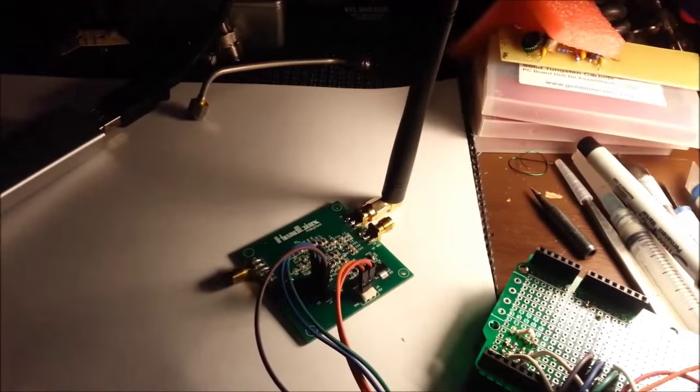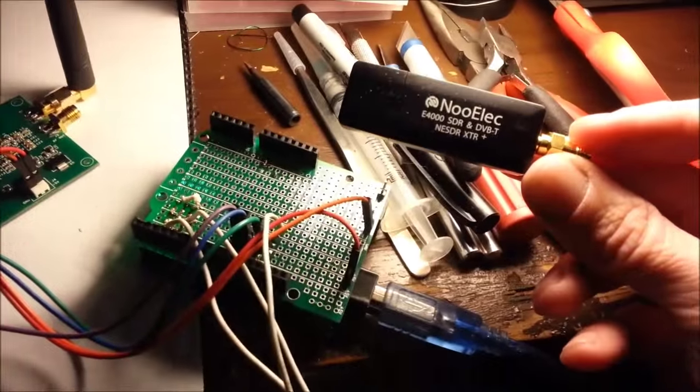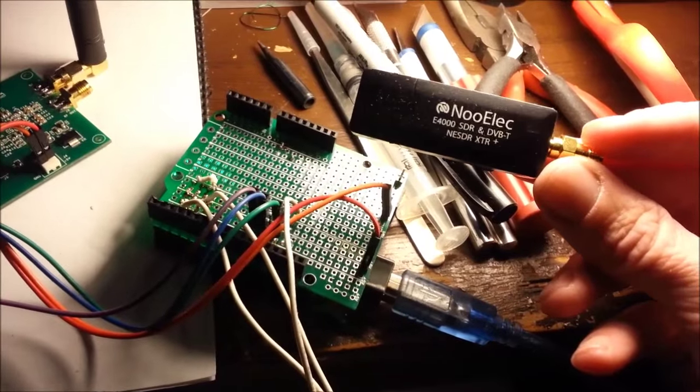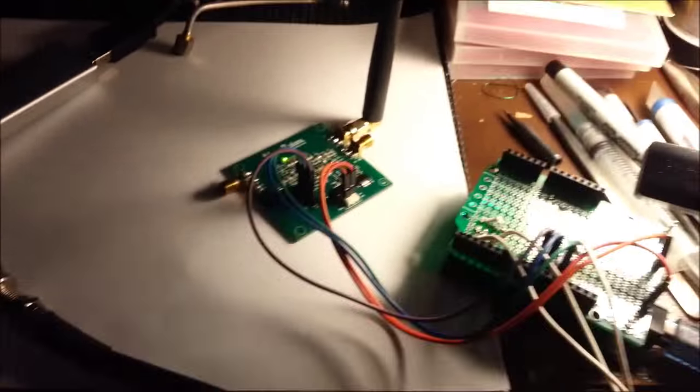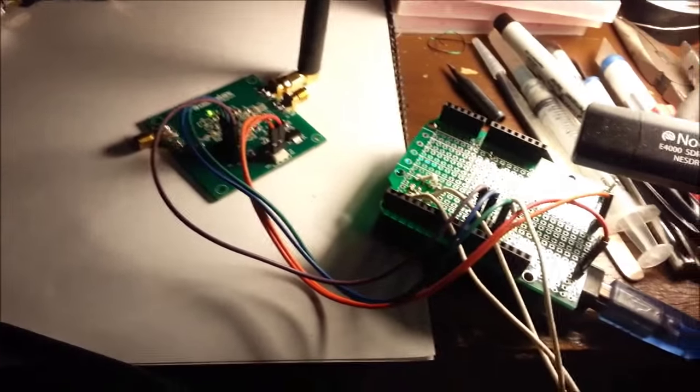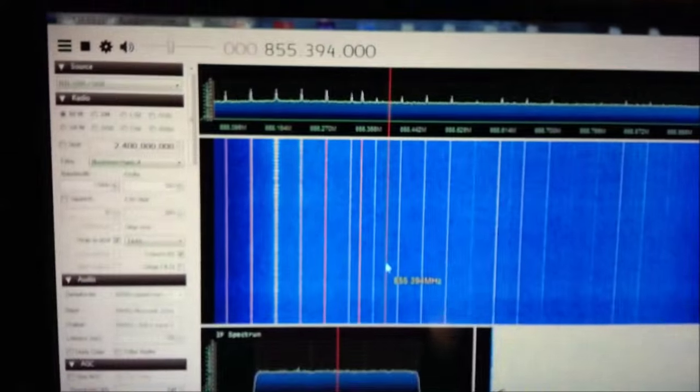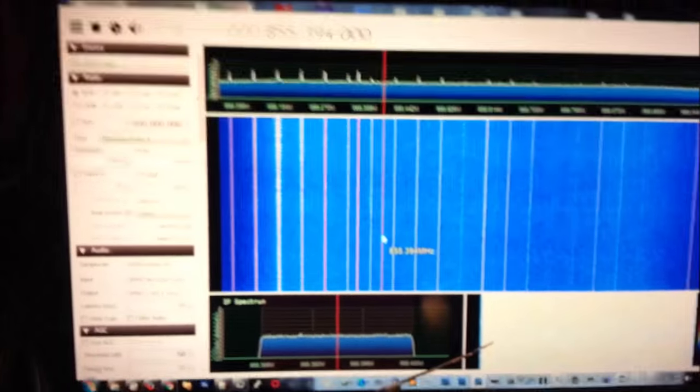But if you're just going to be playing around the shack doing measurements or something like that, you're fine without it. Anyway, that's it. This is Chris KD0CQ and happy down converting.